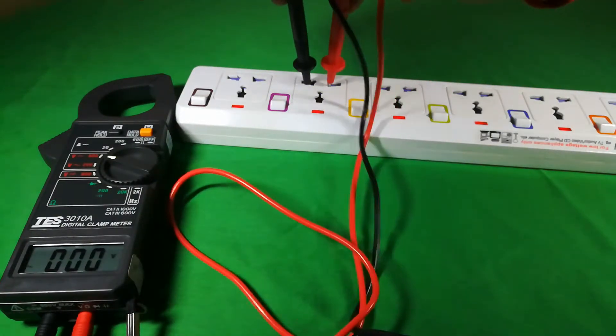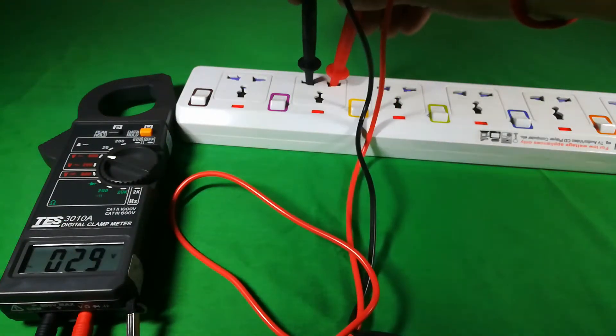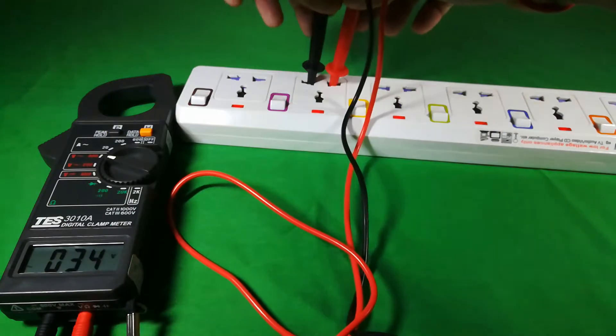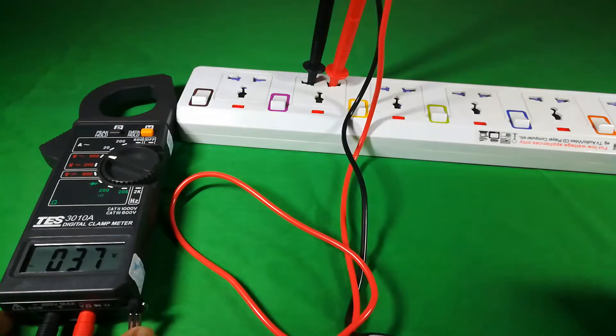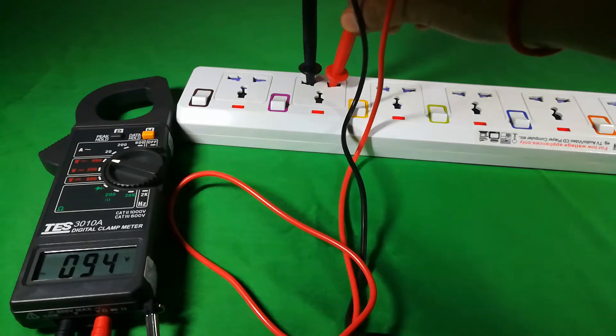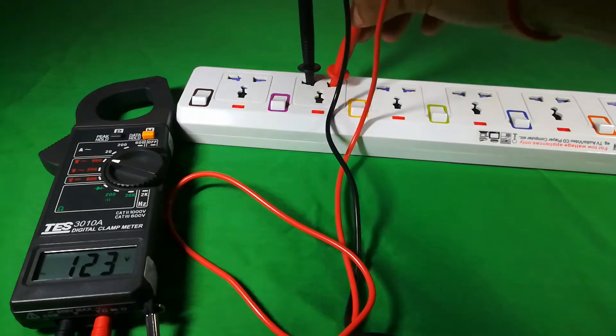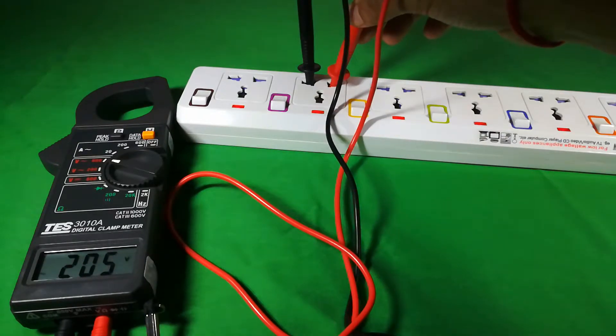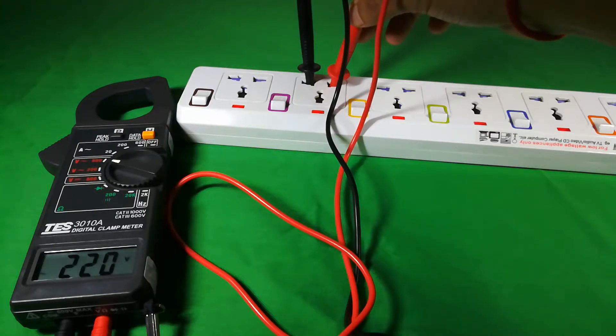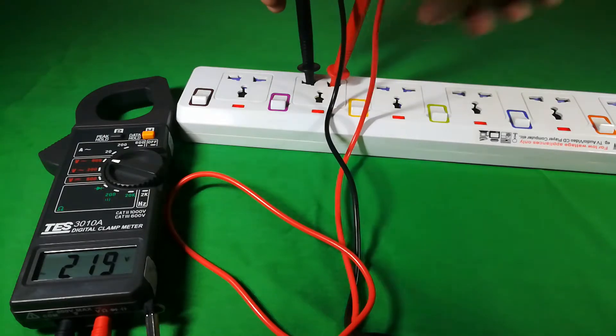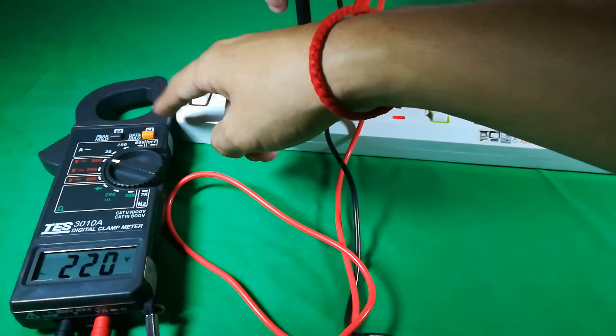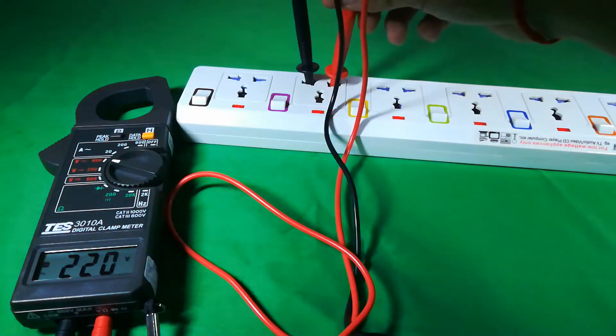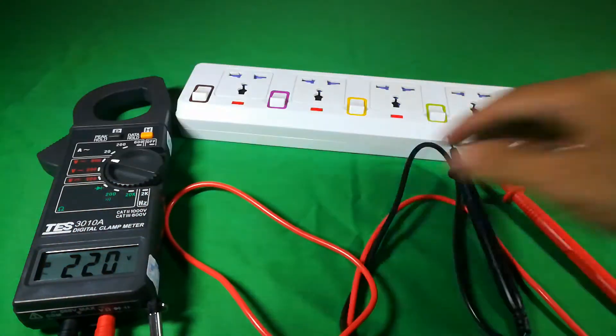And then the voltage will become 219 and 220 volts, it's between 219 to 220. And then I press the data hold to hold my data.